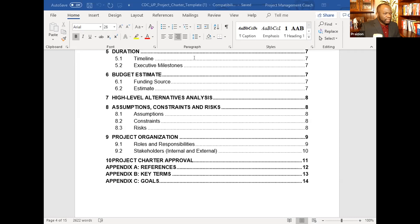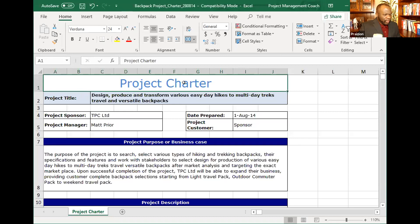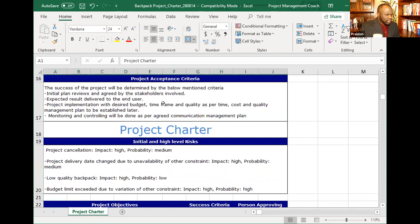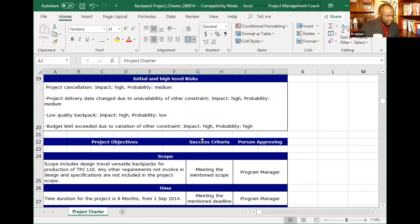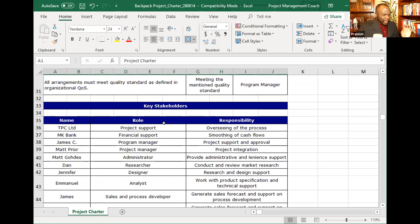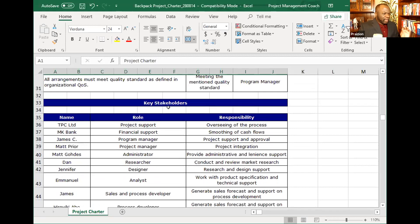This backpack charter in Excel includes project purpose or business case, project description, project and product requirements, acceptance criteria, high-level risks, and success criteria. It also covers scope, schedule, cost, and quality at a high level. It's meant to be high-level, not detailed — there's a key stakeholder list here, but this will not replace the full stakeholder register. That is the project charter — a very useful project management tool.